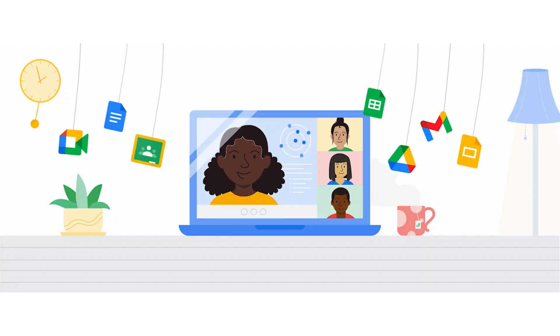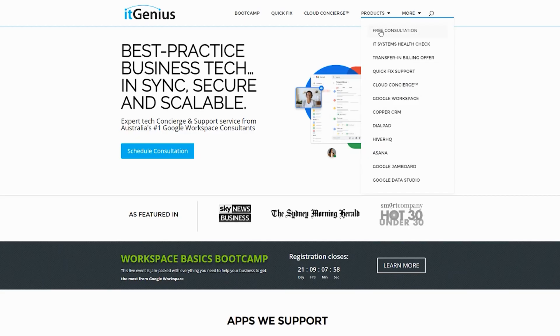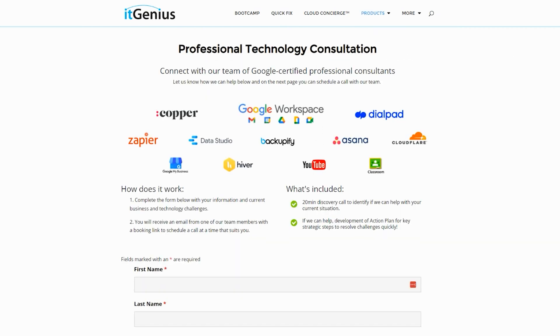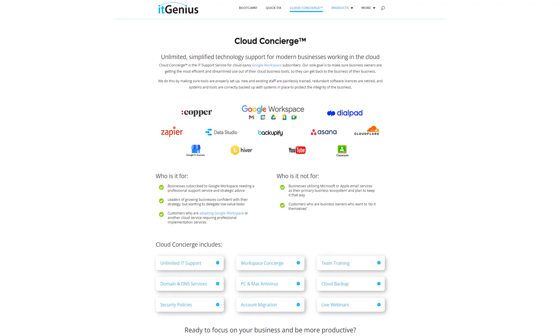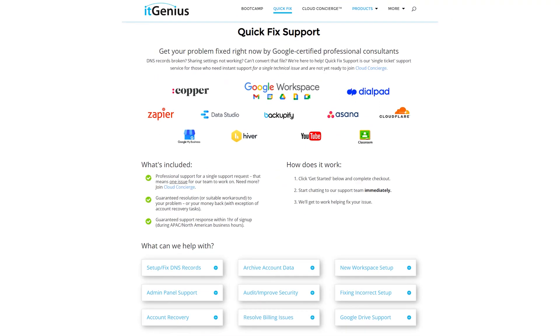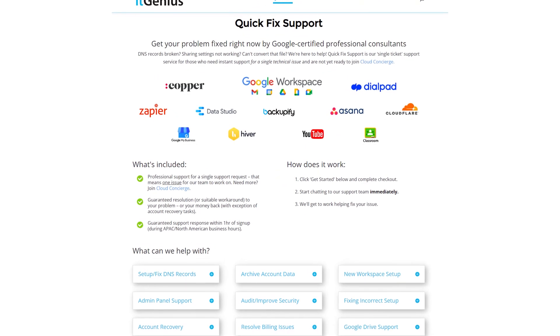Now, if you're a business owner and you're interested in an audit on your technology stack or your Workspace account, or you're looking to do a project in the tech world, you can take advantage of our free consultation. And if you need help right now, then consider joining Concierge or taking up a quick fix with our team for professional support for your tech stack.